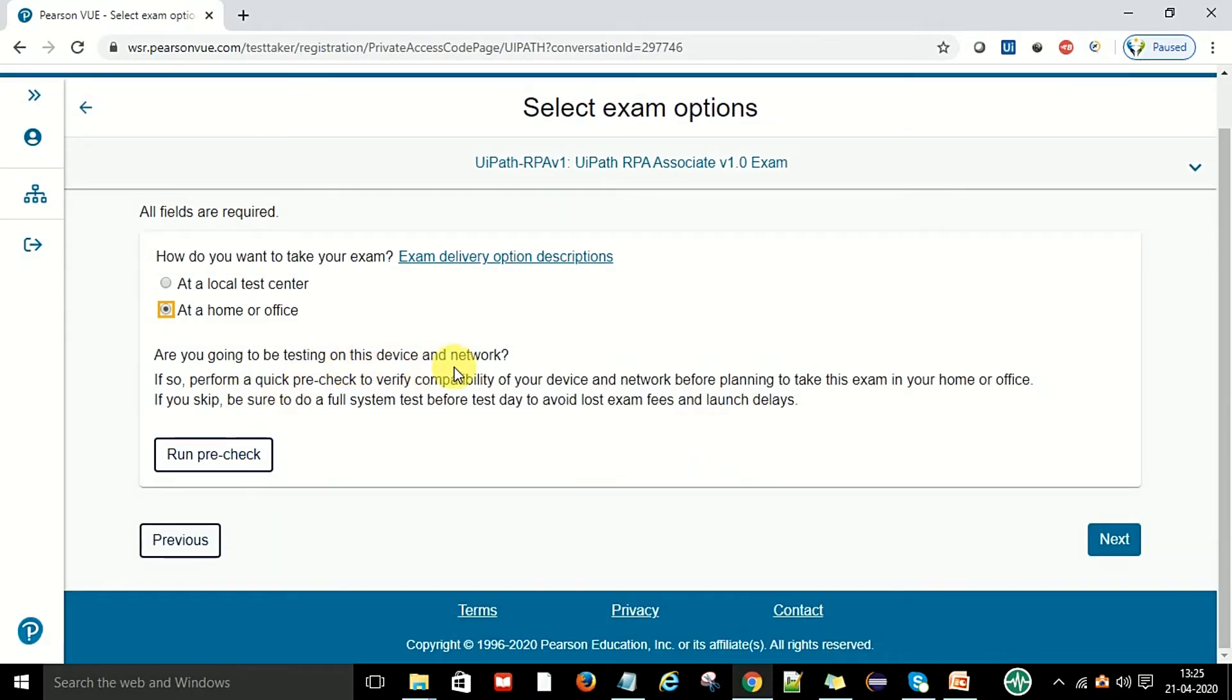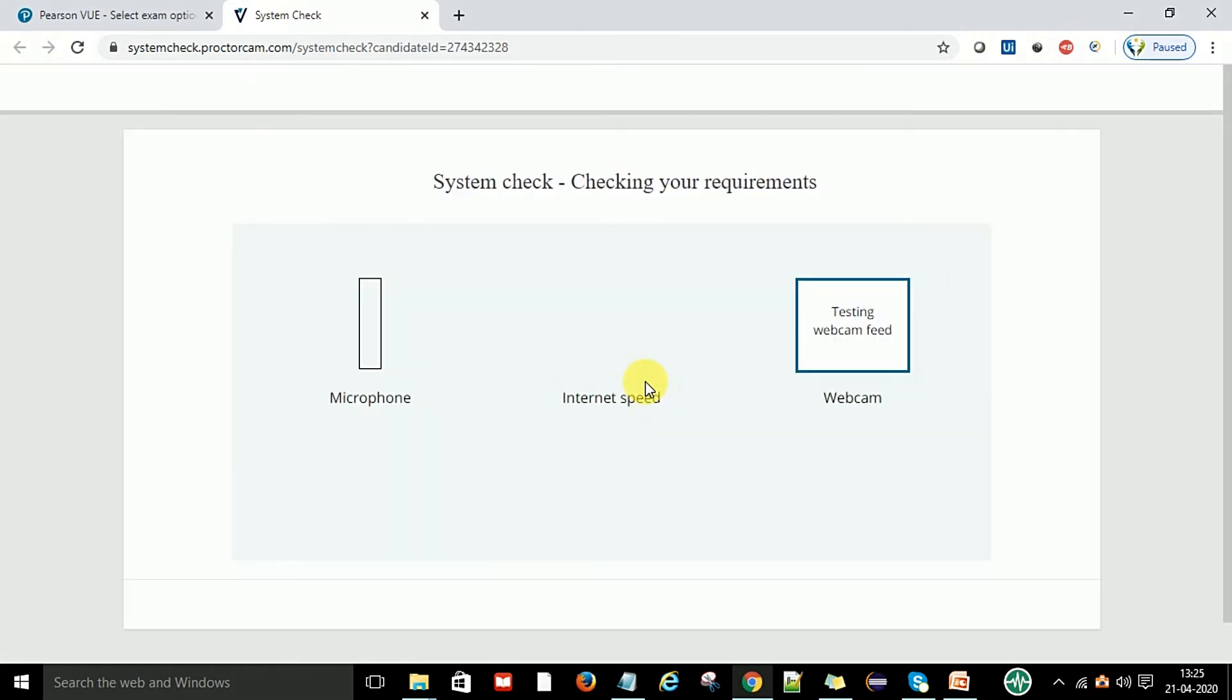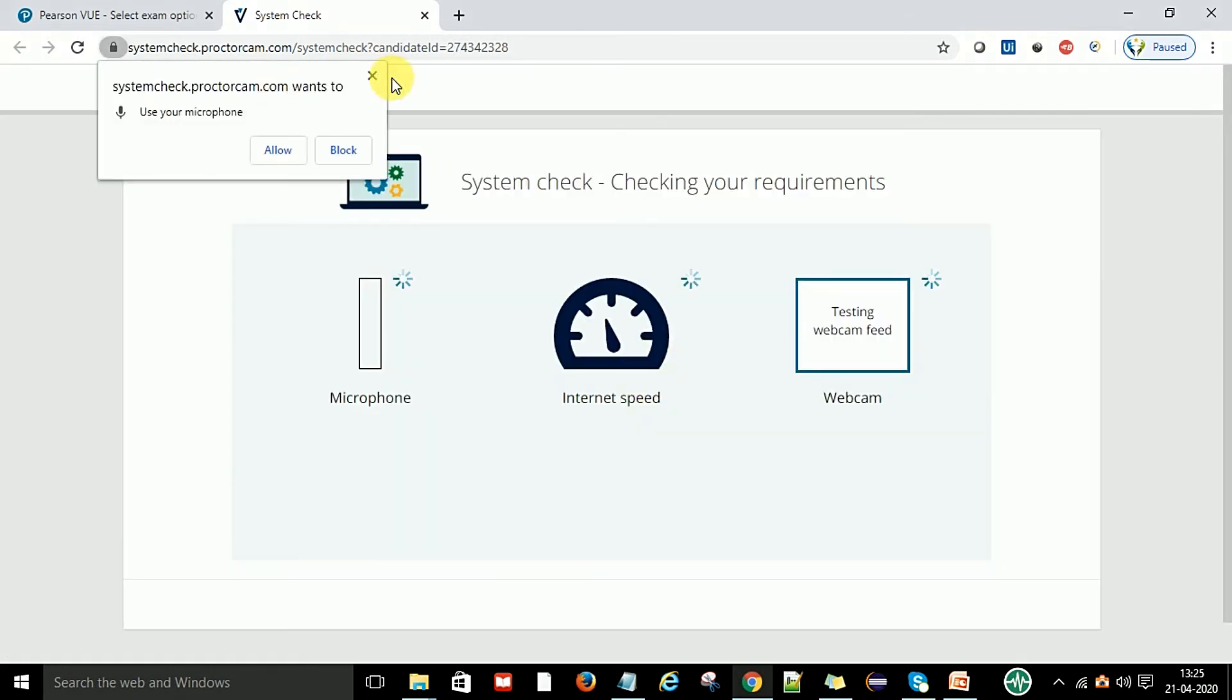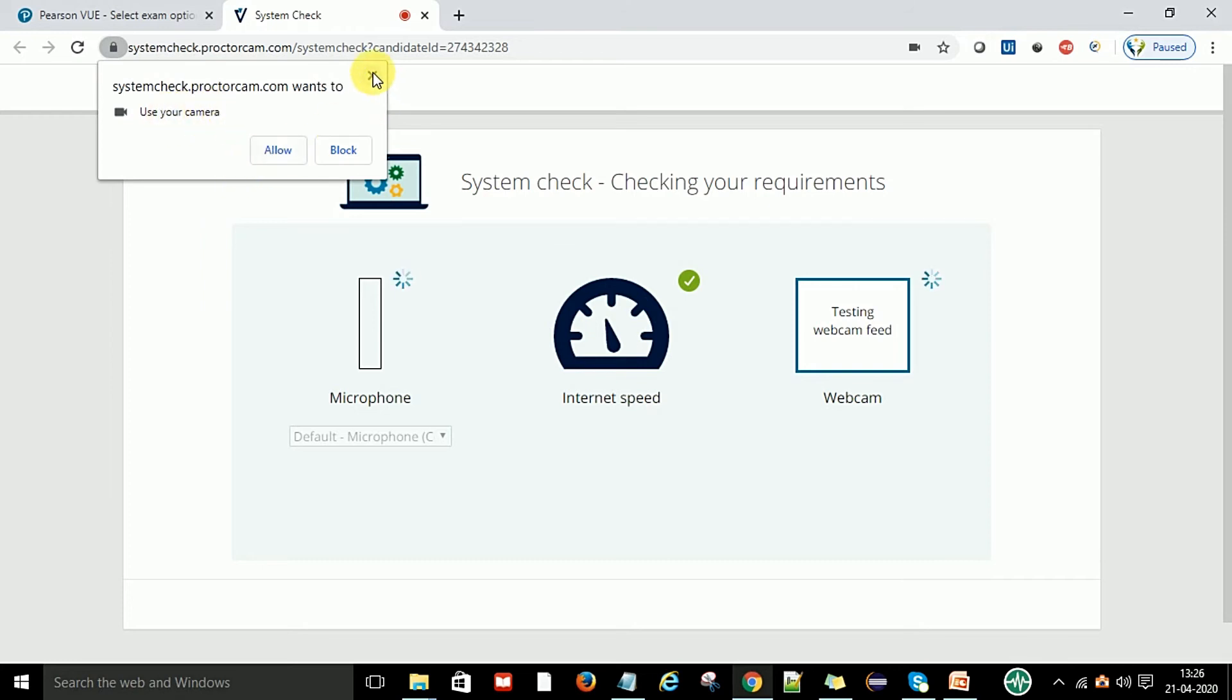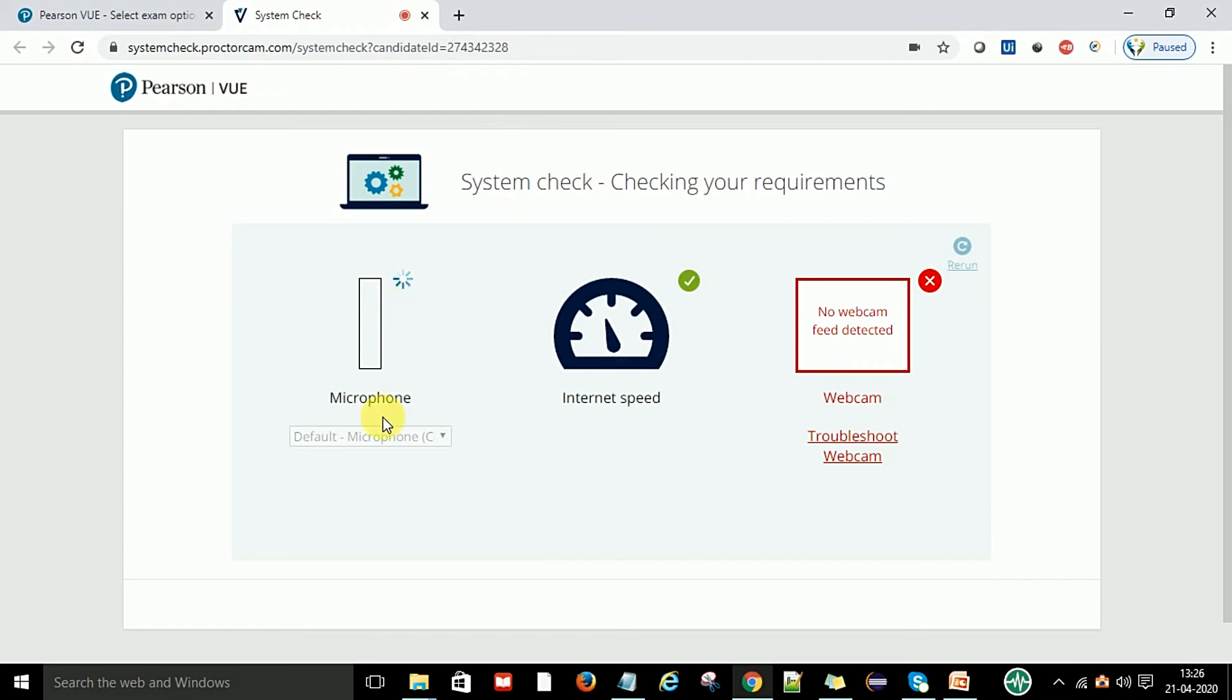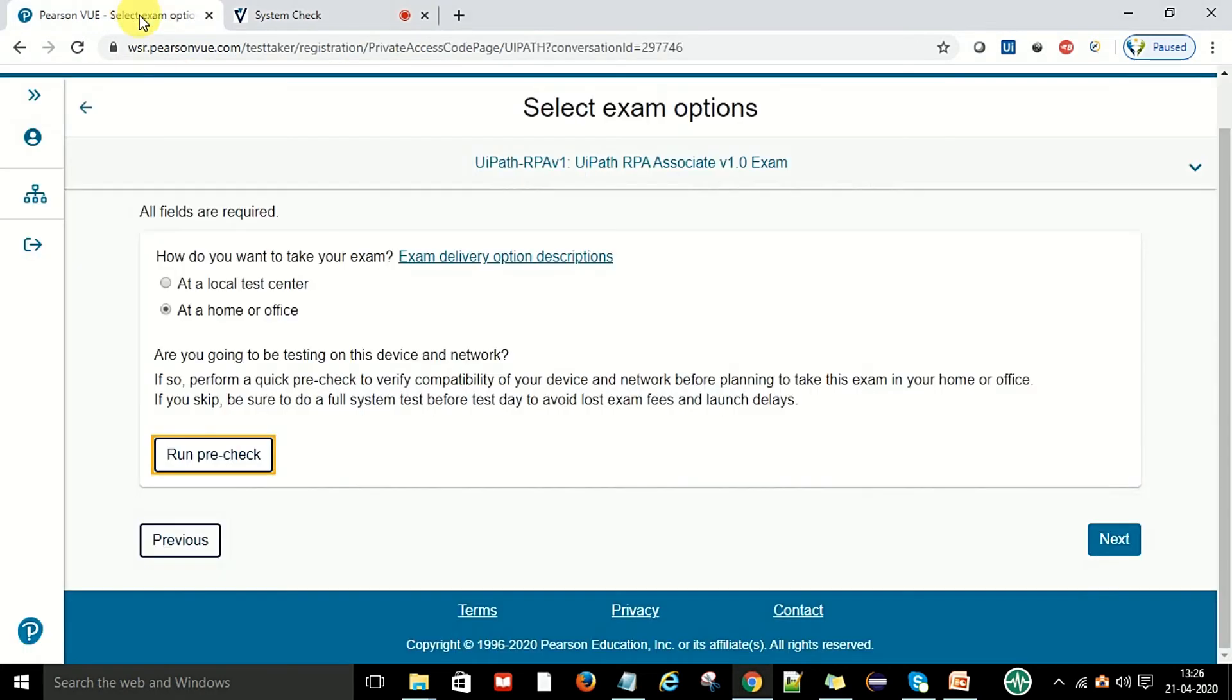Are you going to be testing on this device and network? If so, perform a quick pre-check to verify. You just say pre-check. You can do the microphone check and allow. You can also do the camera because they will record your exam. You allow the camera on this URL in the browser. That means they are capturing each and everything so that you cannot switch from this browser to another website during the exam time. This is for the camera permissions. You have to give camera permissions and microphone test. Internet speed is checked here as well as webcam. This is the pre-check before going for the exam. They will check everything. Now you can close it and go to next.